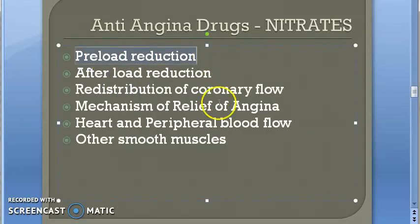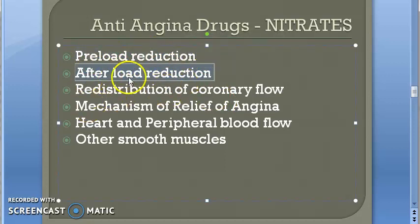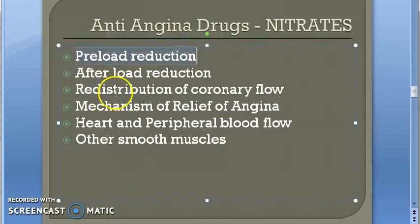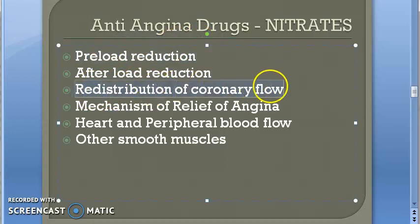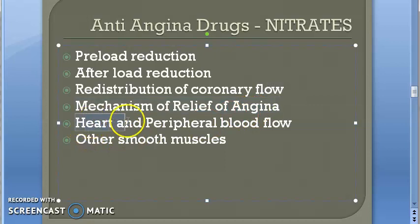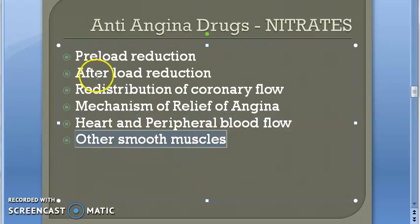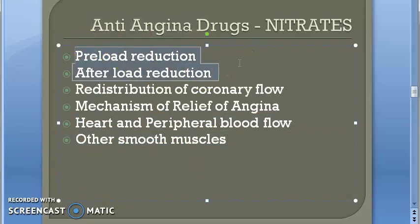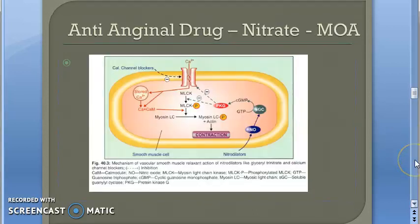For the mechanism of action: first is preload reduction - we already explained how nitrates achieve this. Second, there is some afterload reduction due to arterial dilatation, while preload reduction is mainly due to venous dilatation and reduced venous return to the heart. Third, there is redistribution of coronary flow. We will also look at the exact mechanism of relief in angina, heart and peripheral blood flow, and effects on other smooth muscles.